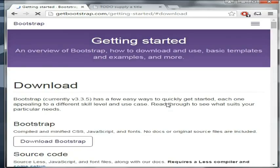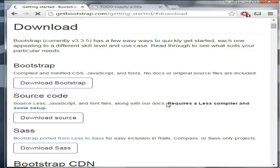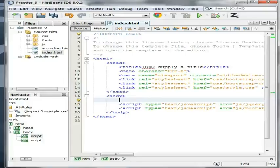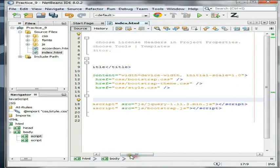After downloading, we need to integrate it with our index.html file, but I am not going to show you how to integrate it — you can watch that from our other tutorial. As you can see, I have already integrated bootstrap.css, bootstrap.js, and jQuery.js. This is the way you can integrate it.